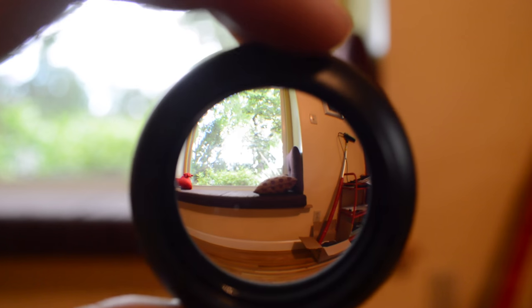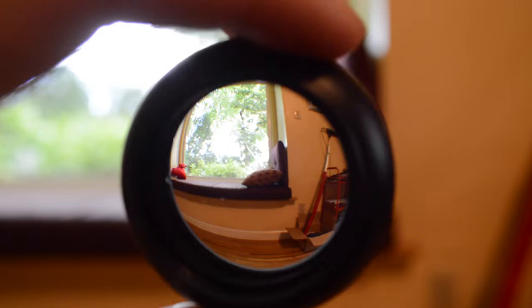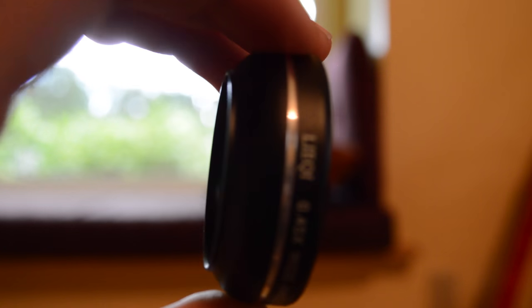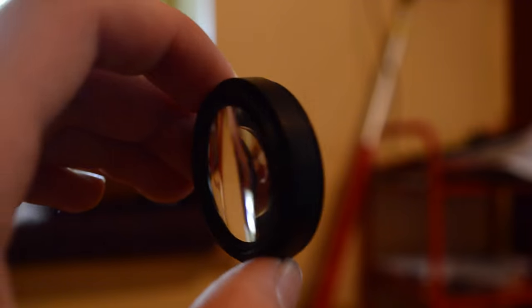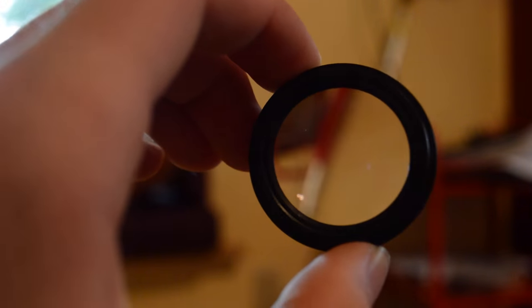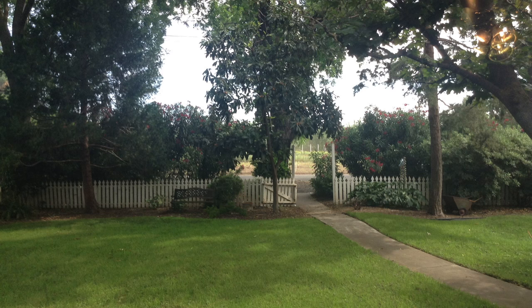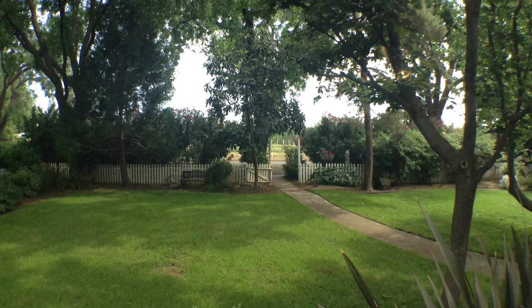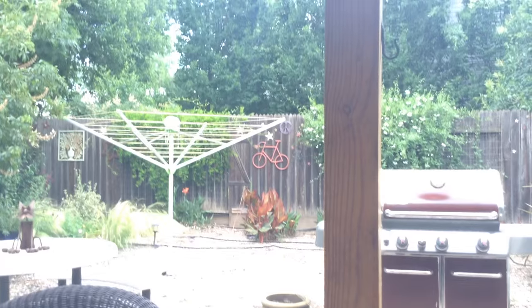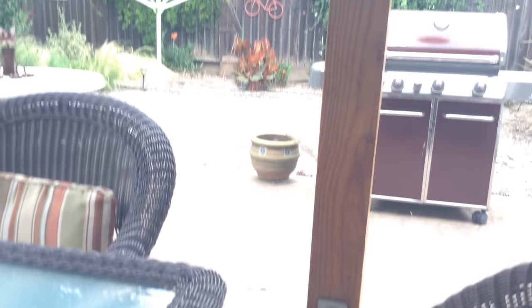Of course you wouldn't want a review of this without sample photos and videos so here you go. Here's a regular camera and now with the wide angle. You can see how much the photo zooms out into more of a GoPro like view.